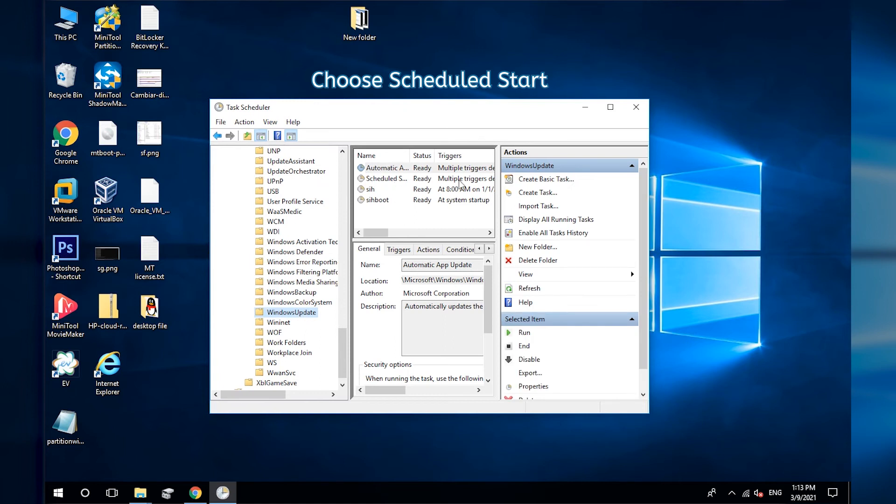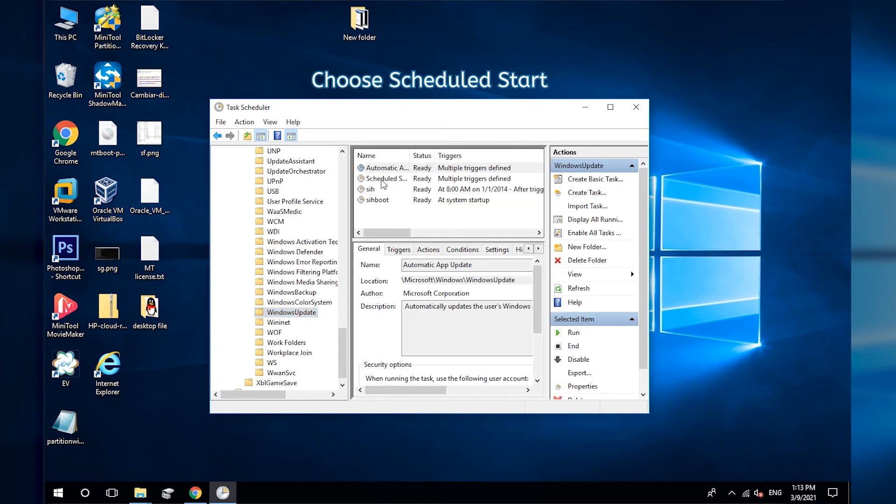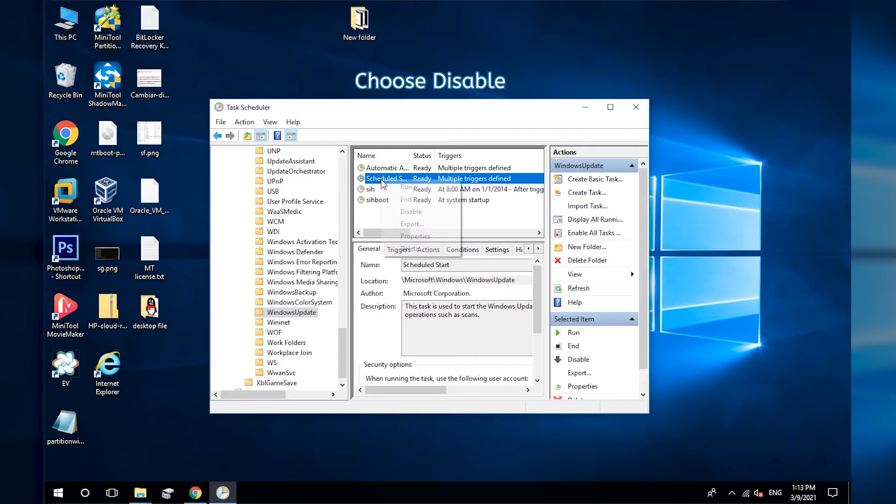Select Scheduled Start and right-click it. Then choose Disable.